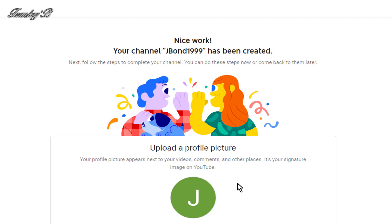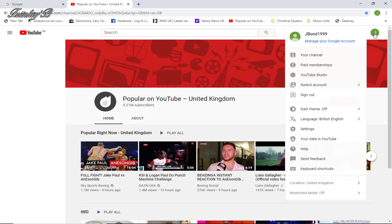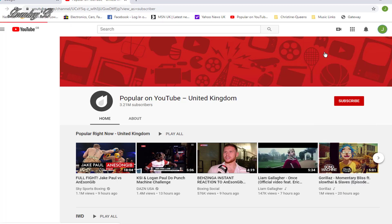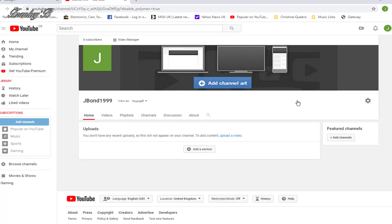And now, we're going to customize the channel by adding a profile picture and a channel art banner. So, on the top right hand corner, you'll see your profile icon. Click onto that. And you'll get this drop-down list. Then click on your channel. Then, you'll be taken to this screen, where you'll see Customize Channel. Click on that. And you'll be taken to this screen, where you'll get to add your channel art and your profile picture.